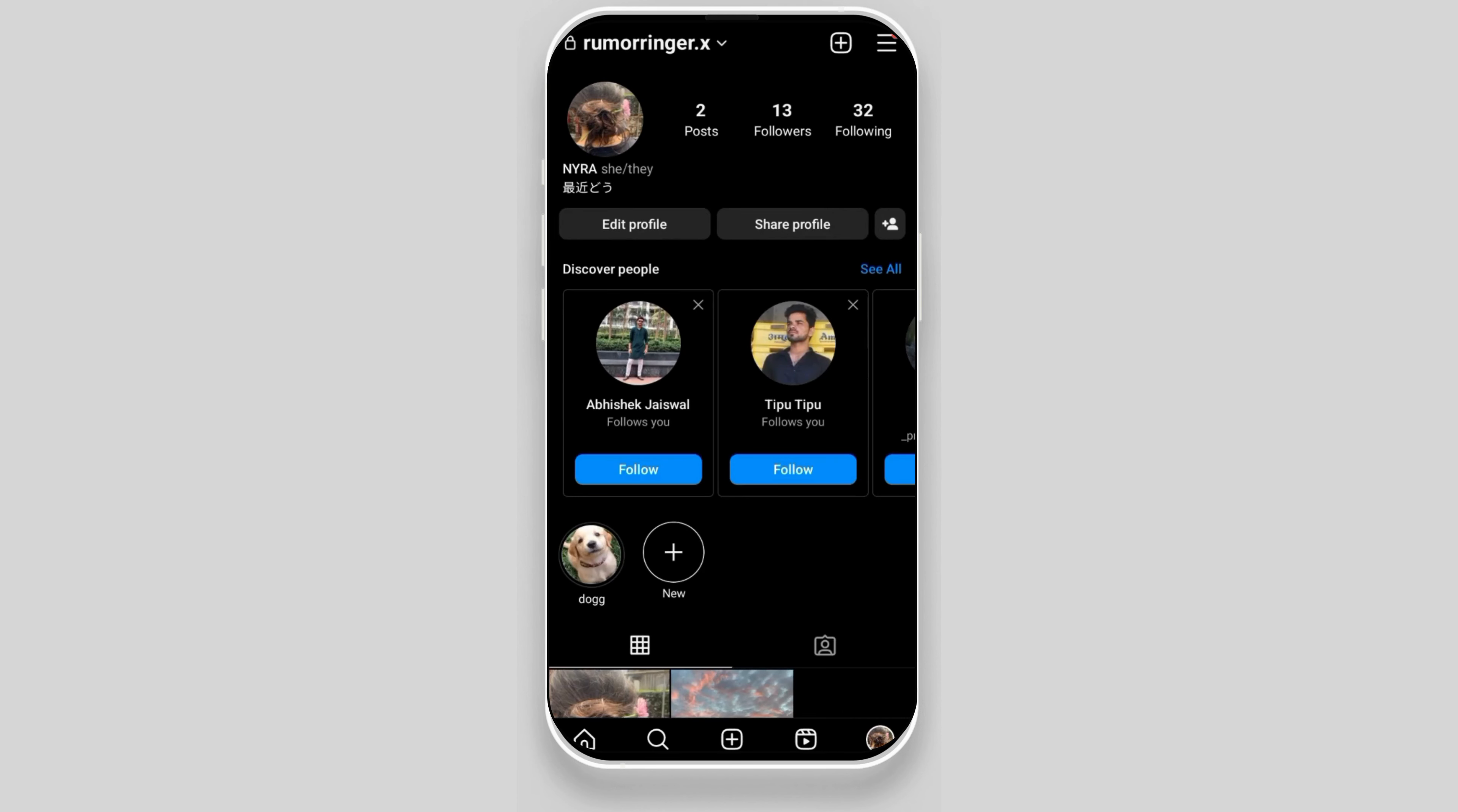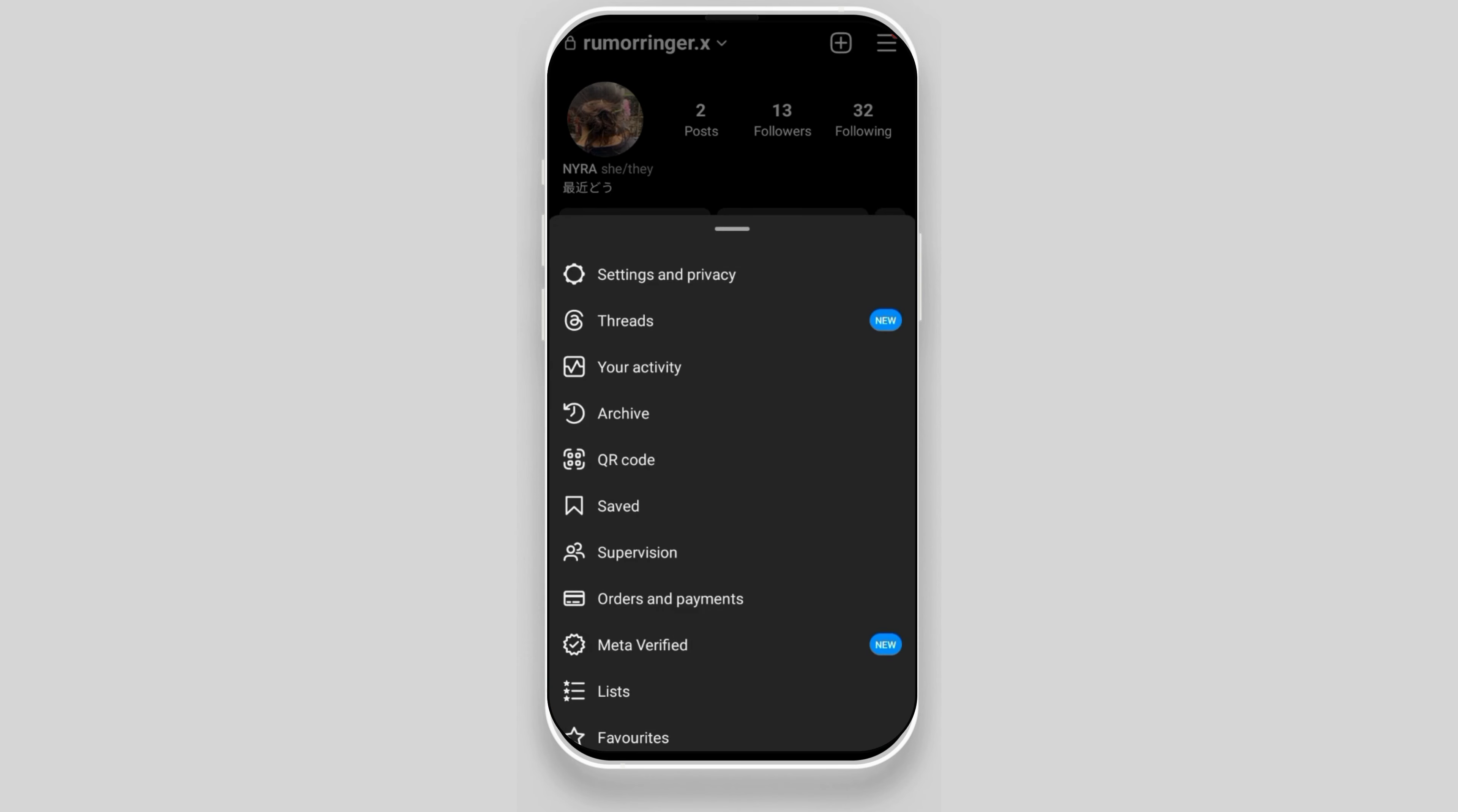After that, you have to click on the three-lined icon that is on the top right corner of the screen. Now click on settings and privacy.